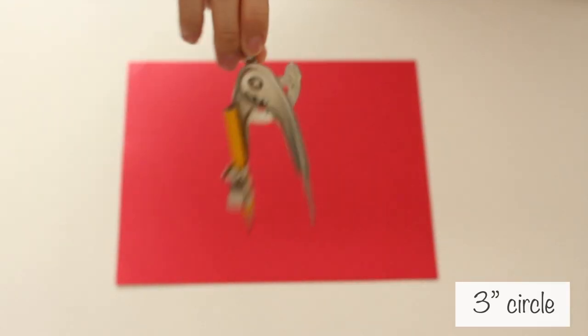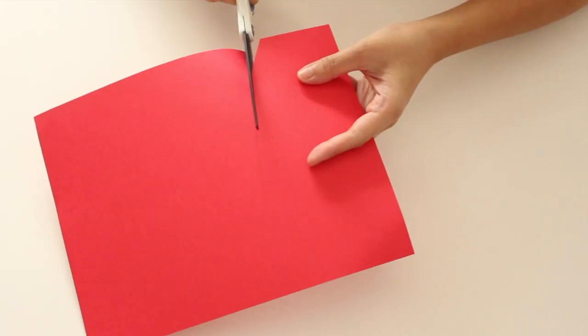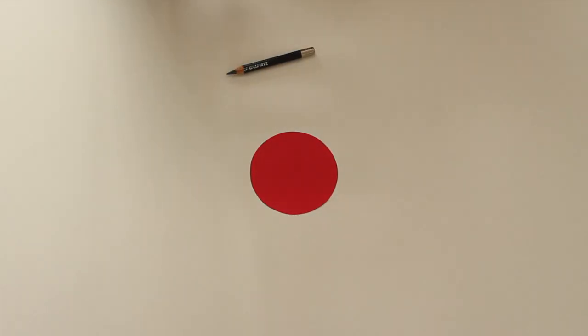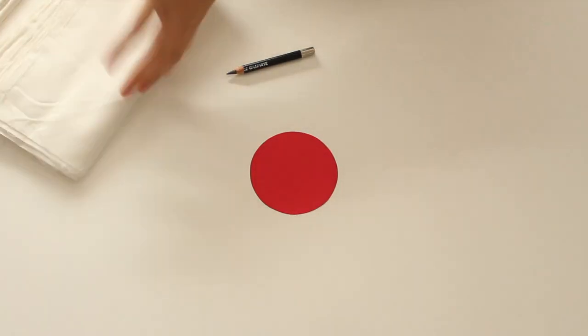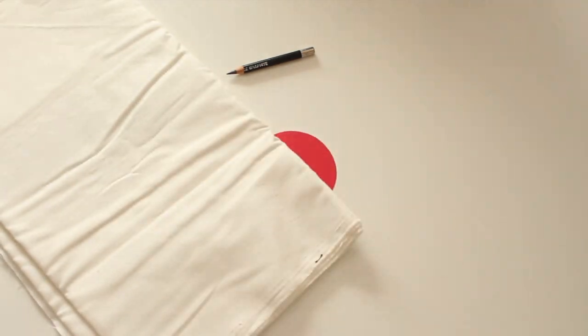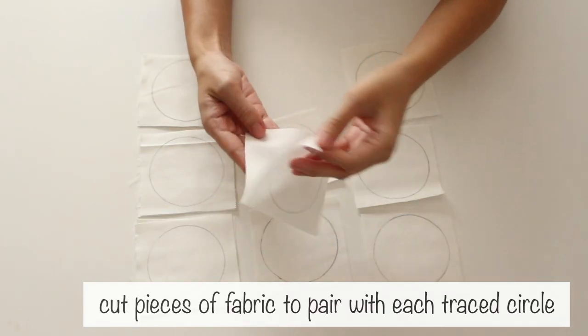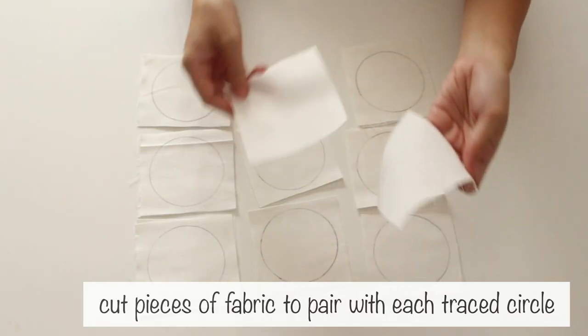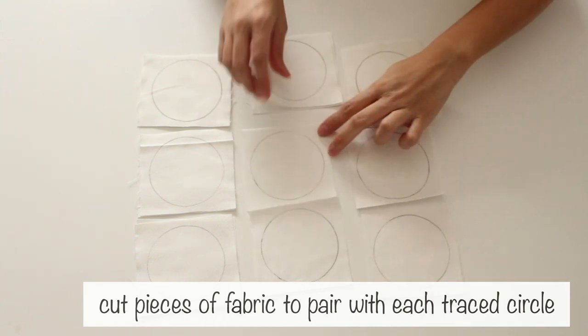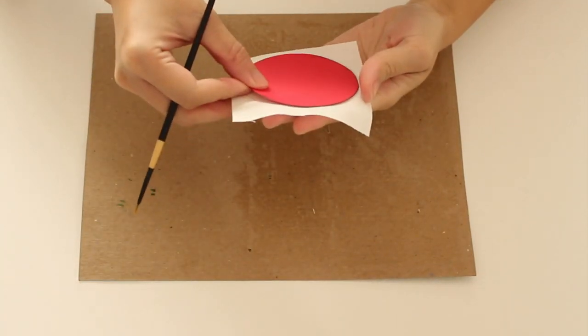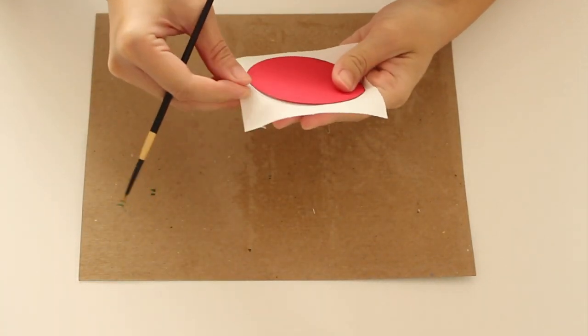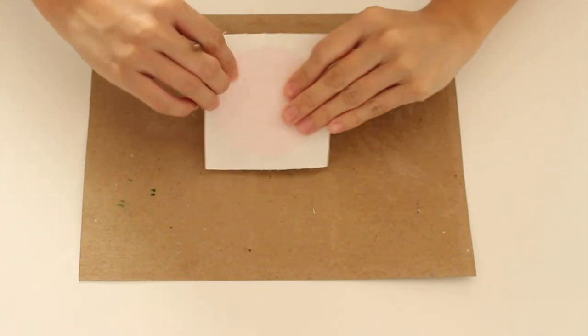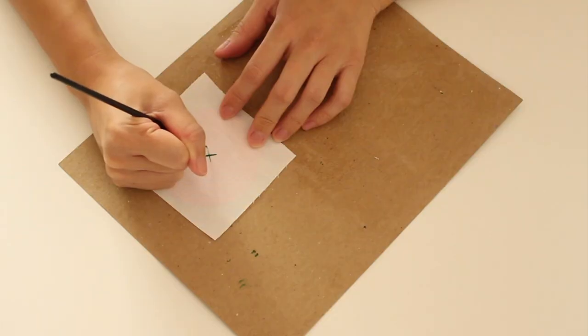Create a 3-inch circle template. Then, trace it onto pieces of white fabric. Flip the fabric over so that the circle is in the back. I aligned and placed the template under the fabric to see the circular shape better.